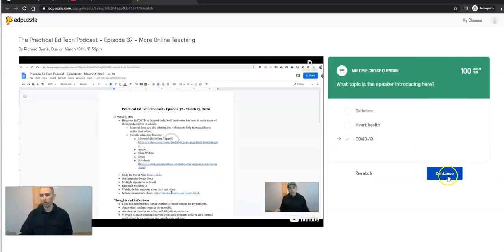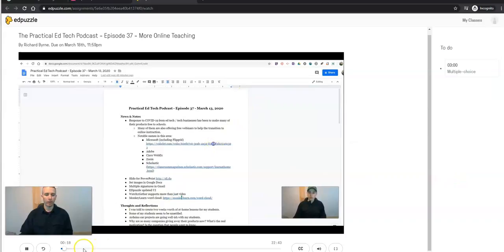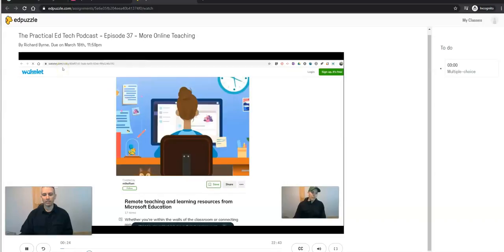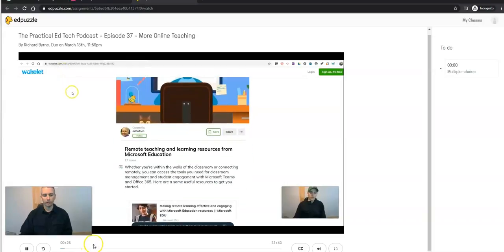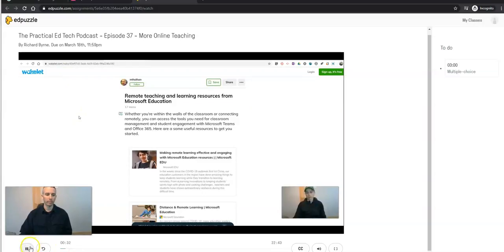They see their score and continue on. Now, again, if they try to fast forward, they get that locked message on the lesson. They can't fast forward. They can't just skip from question to question in here.